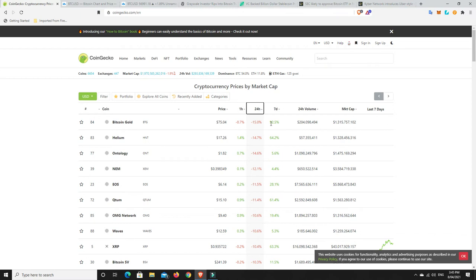Helium got knocked around a bit. Ontology, NEM, EOS, Quantum, OMG, Waves. XRP even got hammered a little bit there. So yeah, we've had a bit of a correction and obviously the weekend's coming as well.